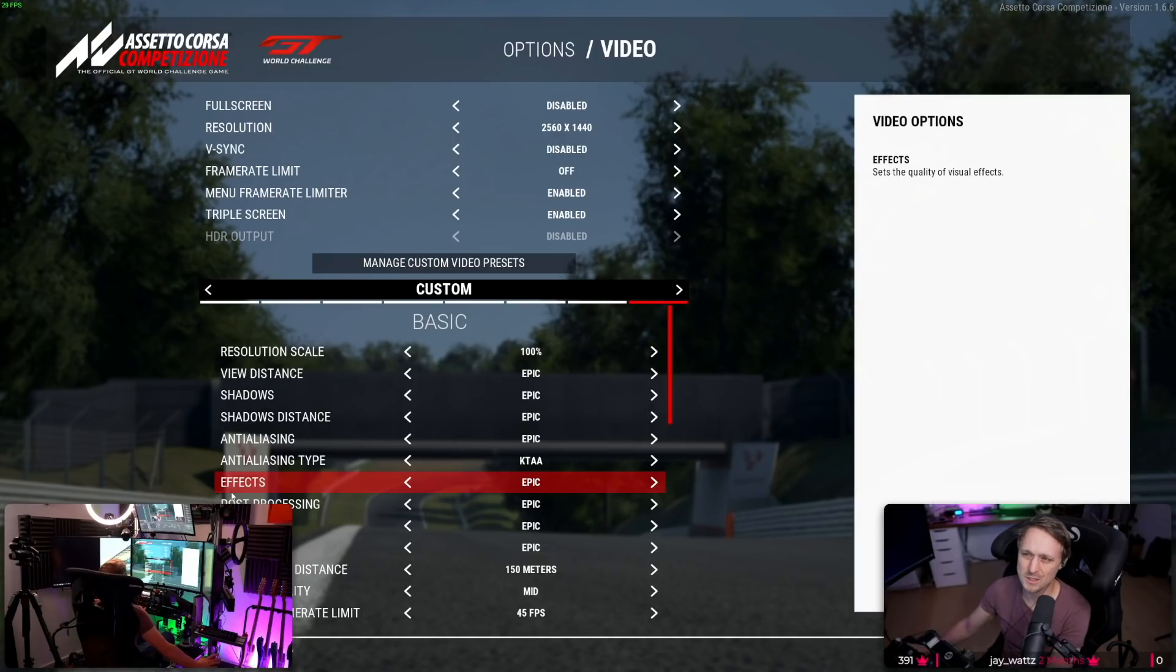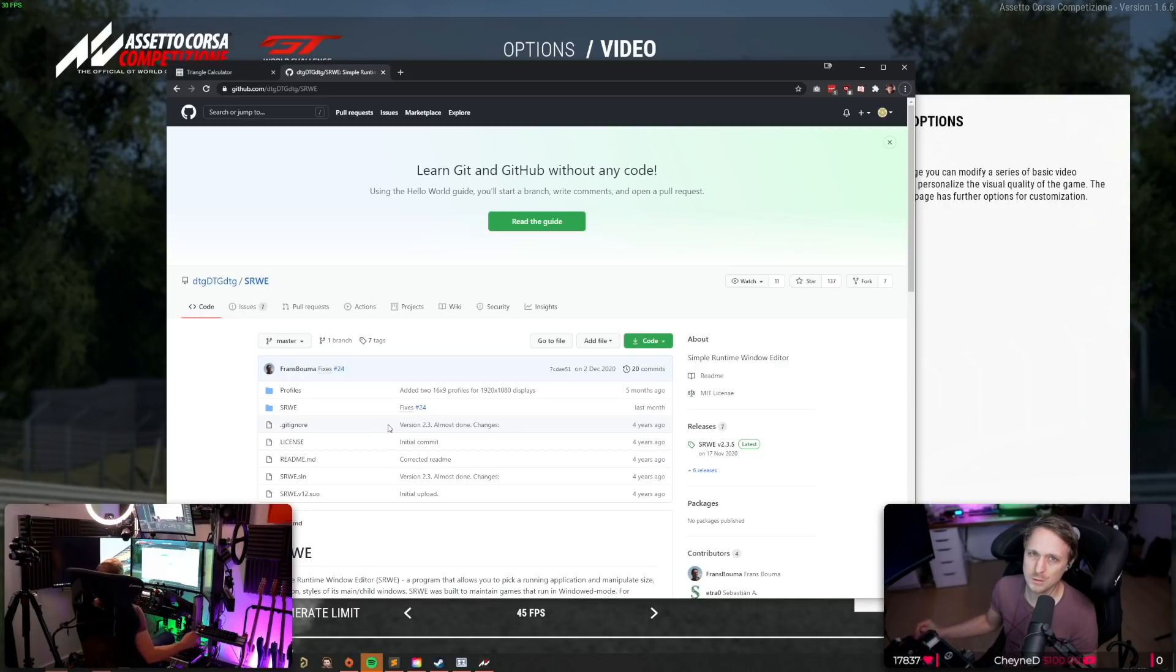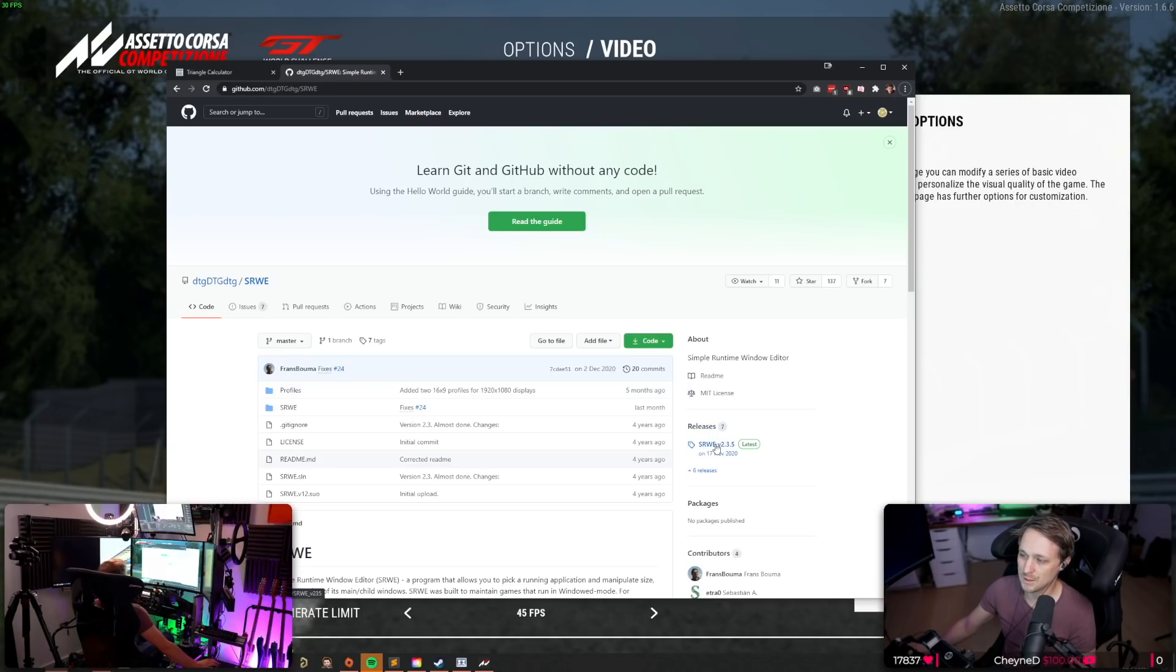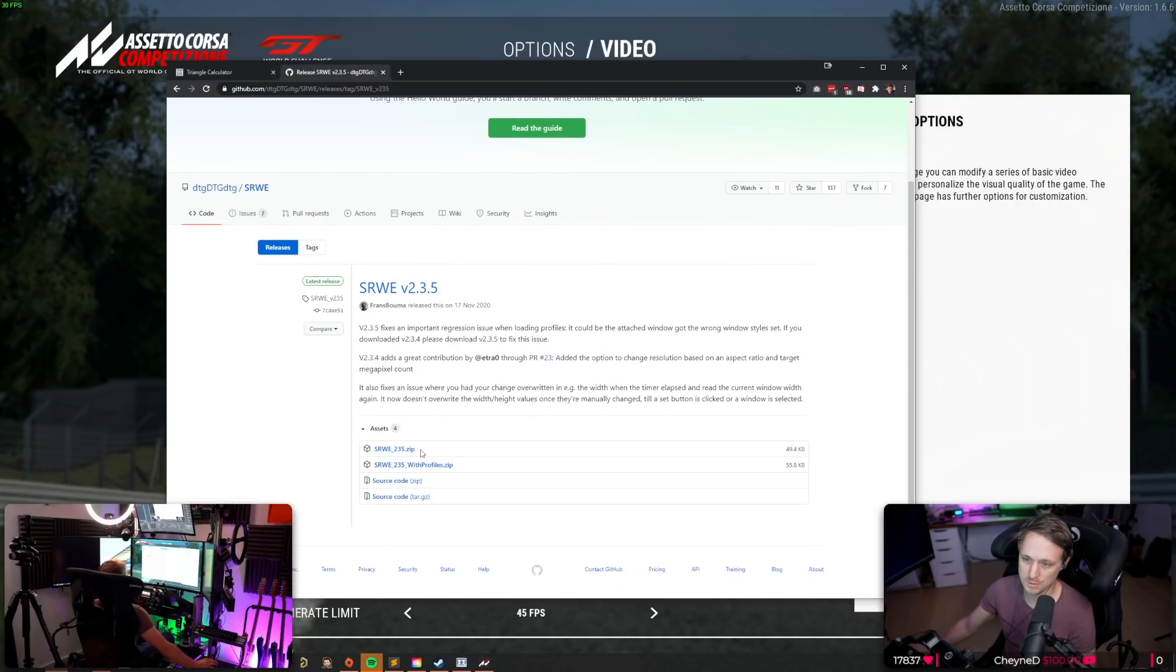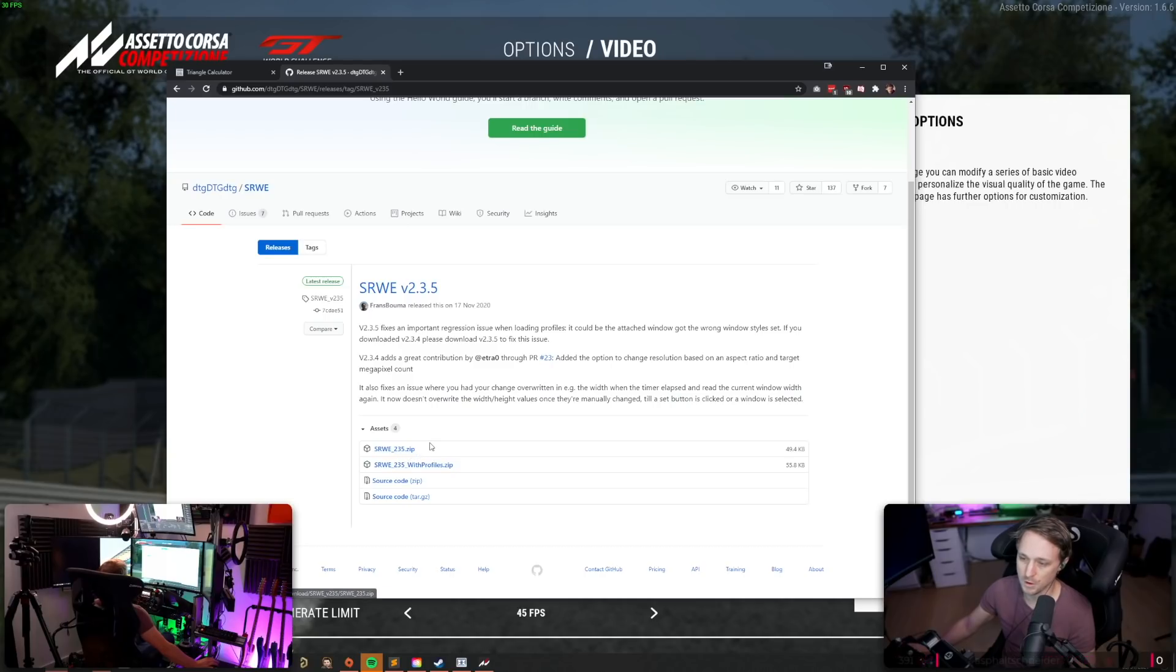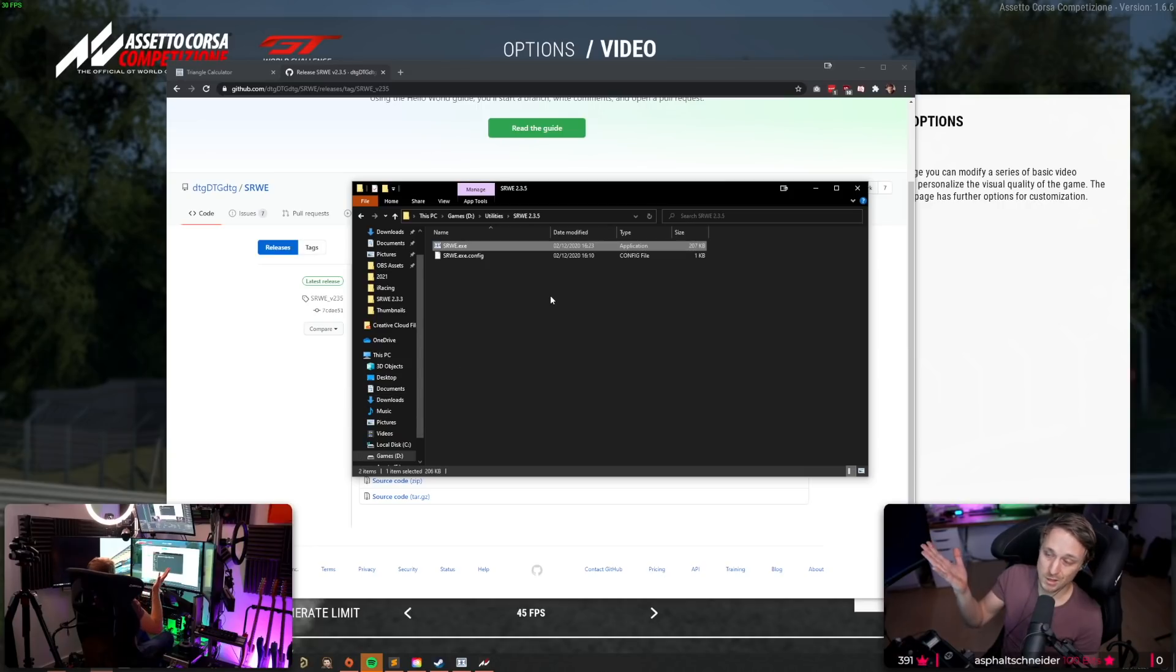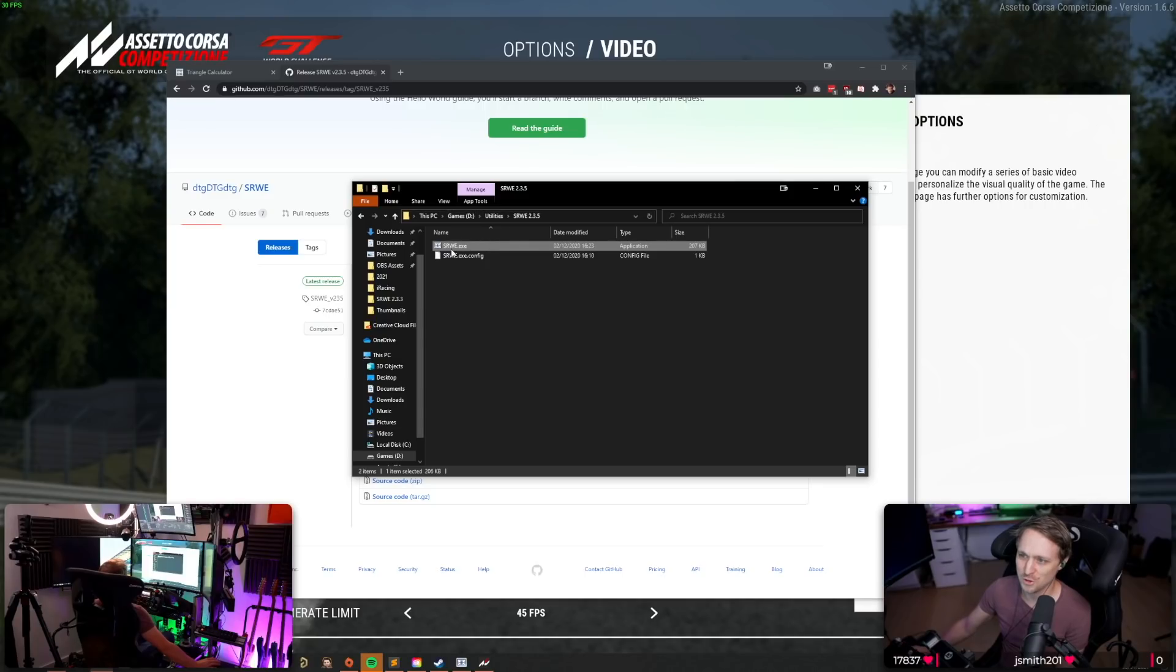And for ACC, it's not as easy as on iRacing. You need an external tool for it. It's called simple runtime window editor. Link is in the description below. So go to this website, go to the releases tab, and just download the latest release. Here, this srwe235. You don't need the profiles because there are no profiles in there that we can use. Then just unzip the zip to a folder of your choice. Run the srwe.exe.